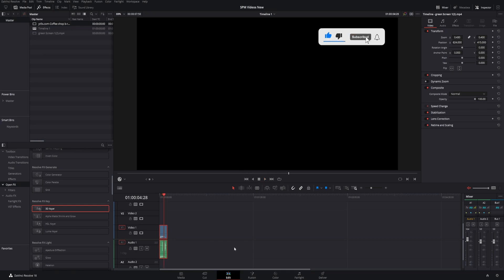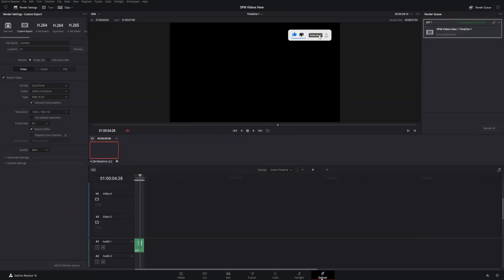In order to export as a transparent background video, go to the deliver tab and make sure that's the only thing in your timeline. Click the deliver tab. We're going to pick a name - we'll go 'animated like and sub'.